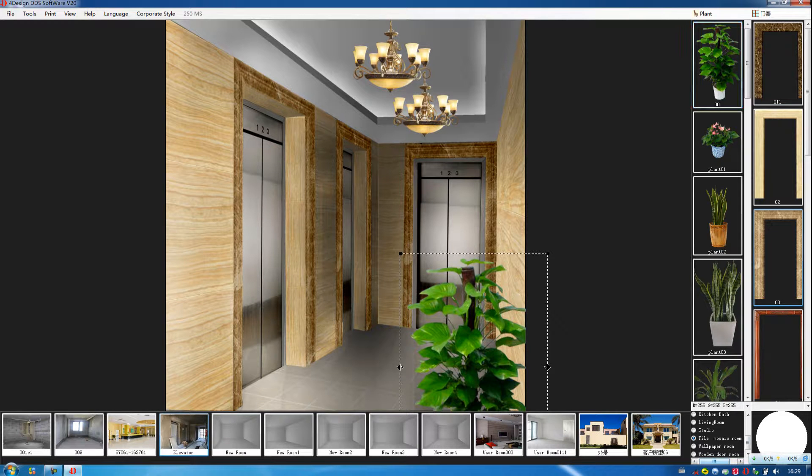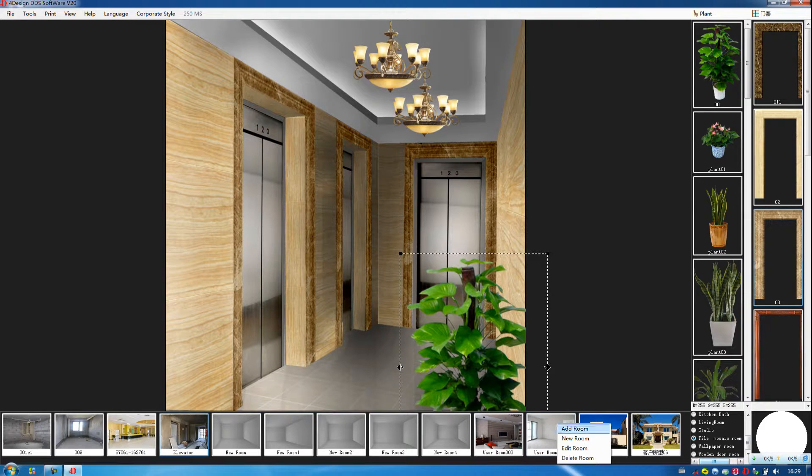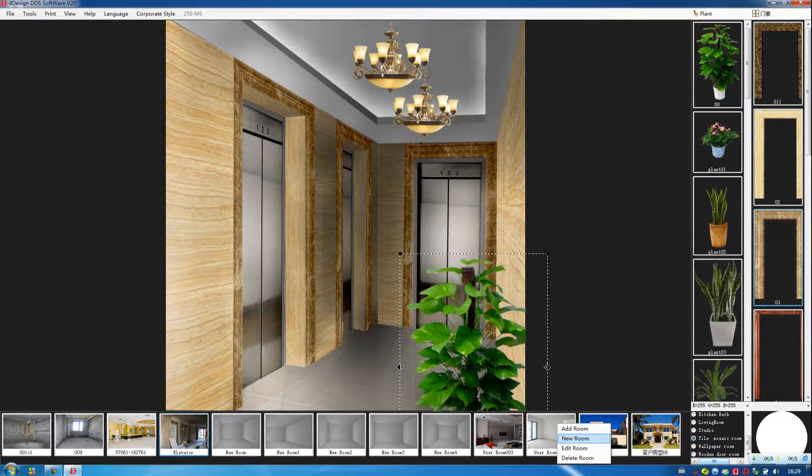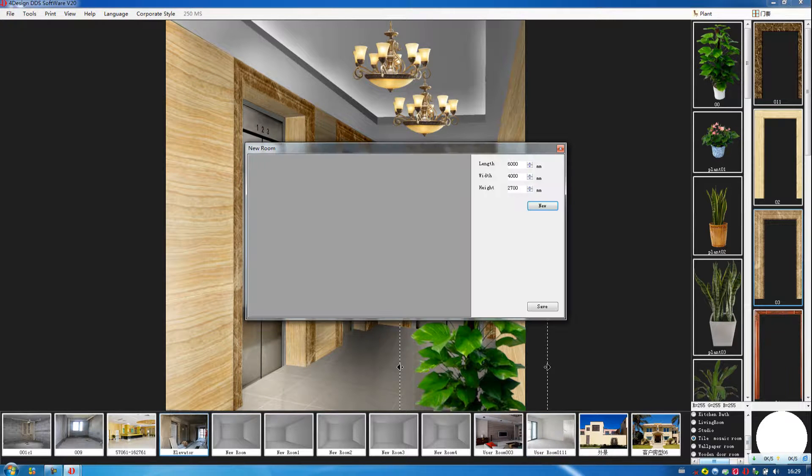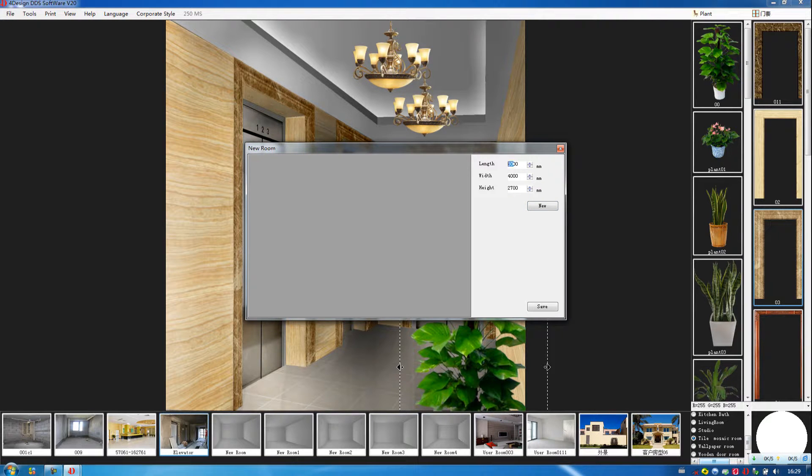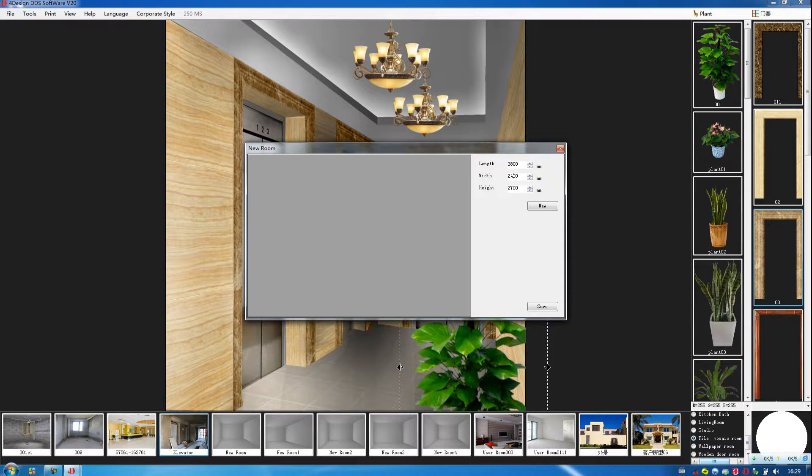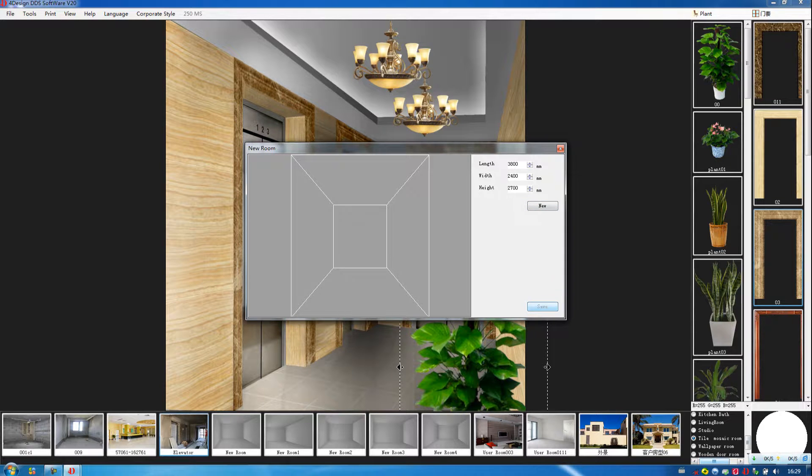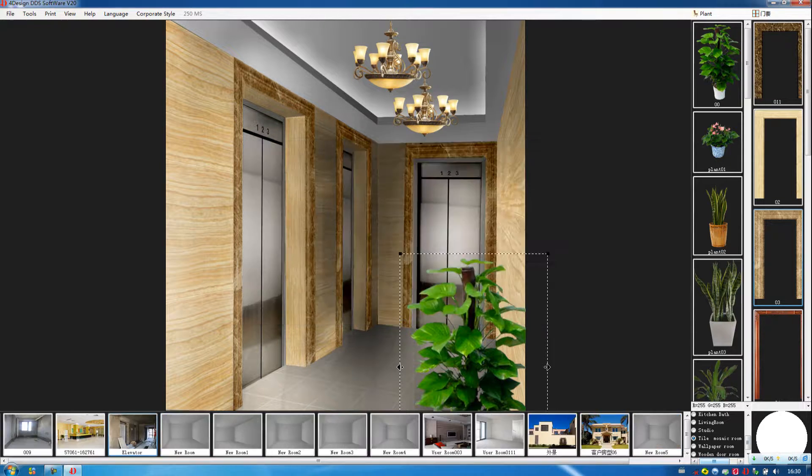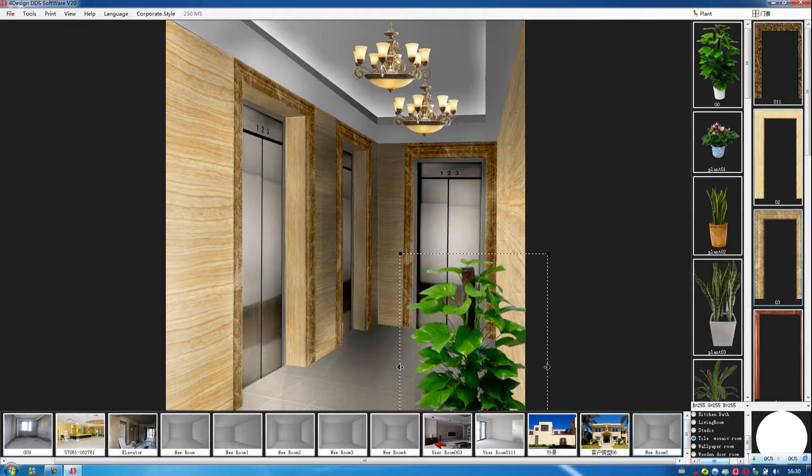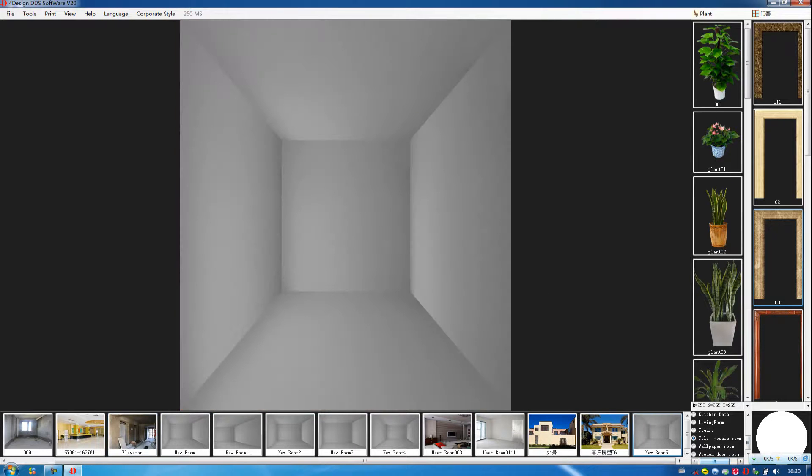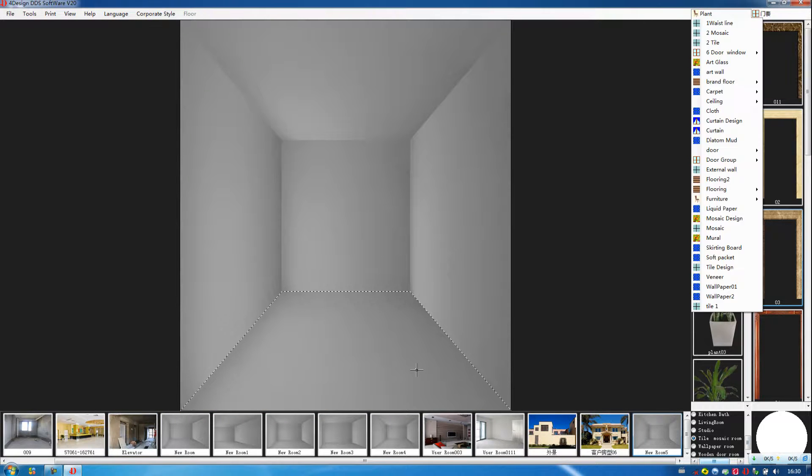Also, in our software, we can create a new room. Such as we choose new room. Then we can adjust the size. We can change the size to the number you want. Then click on save. Then we choose this room. We can paint the tile.